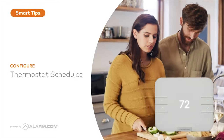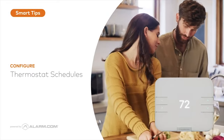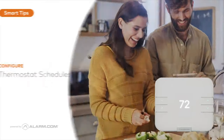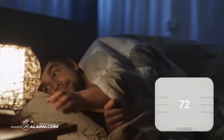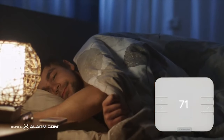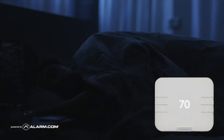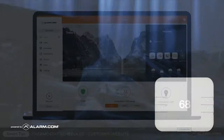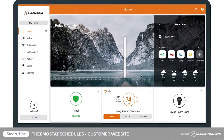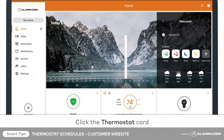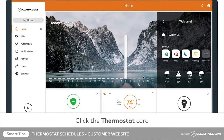With the Elan.com smart thermostat, you can create schedules that help save on energy costs while you're away and keep you comfortable when you're at home. To program a schedule, click on the thermostat card located on the home screen.